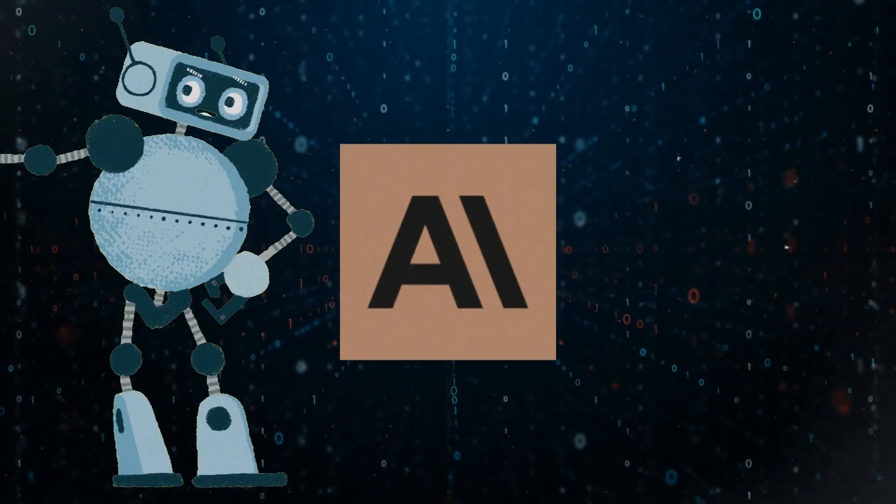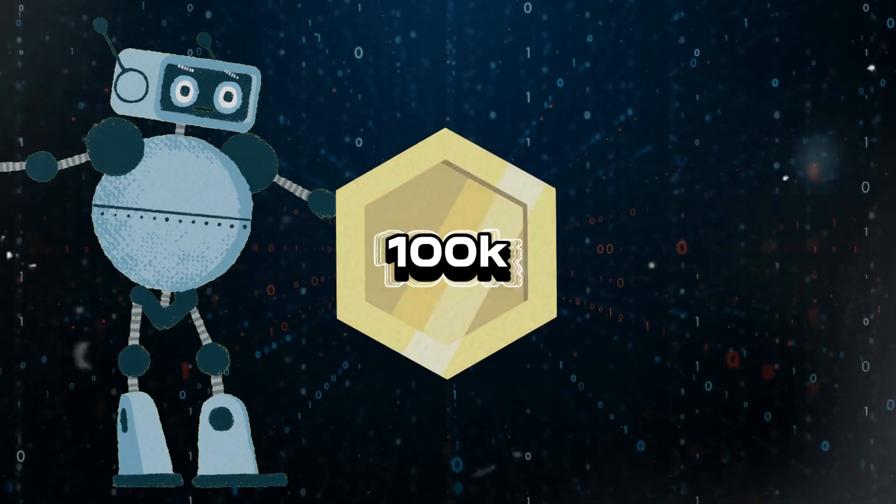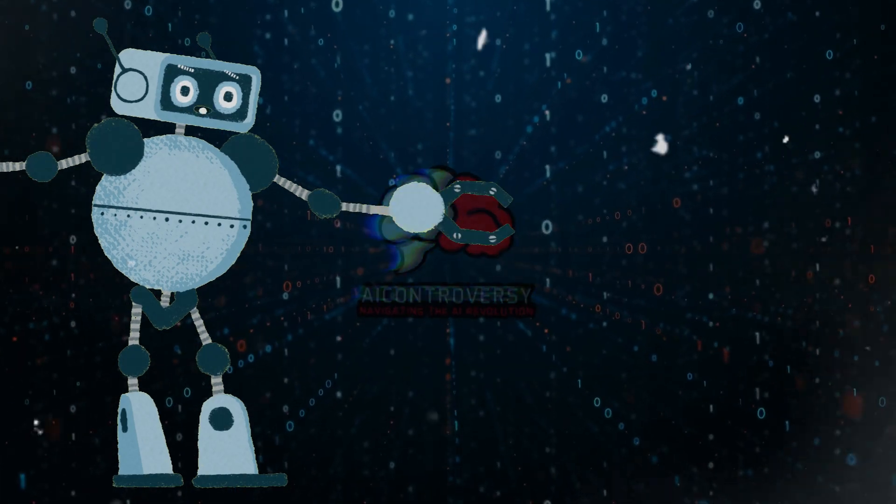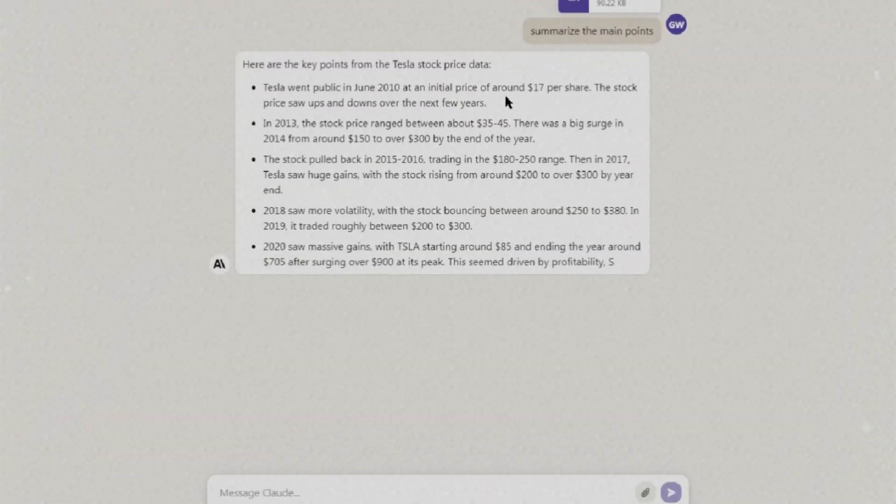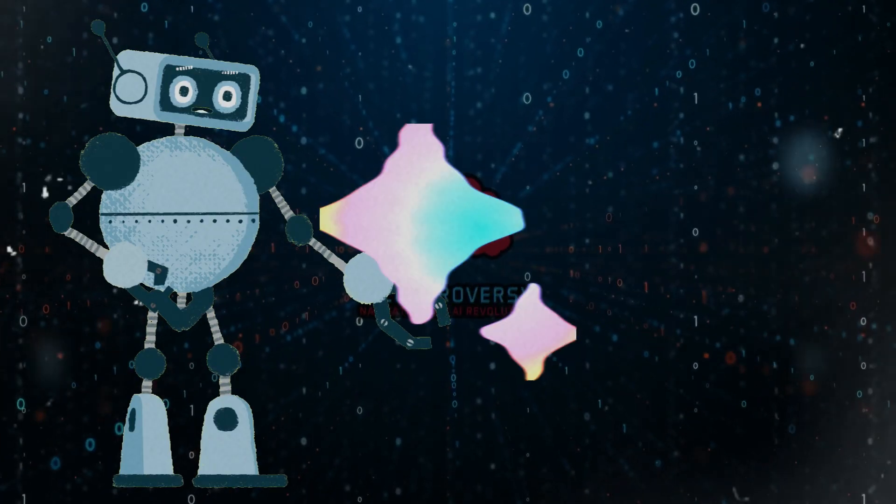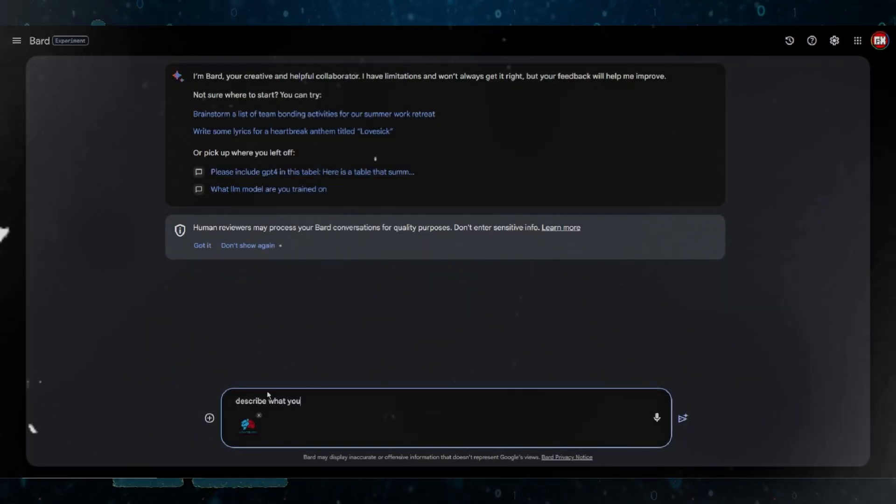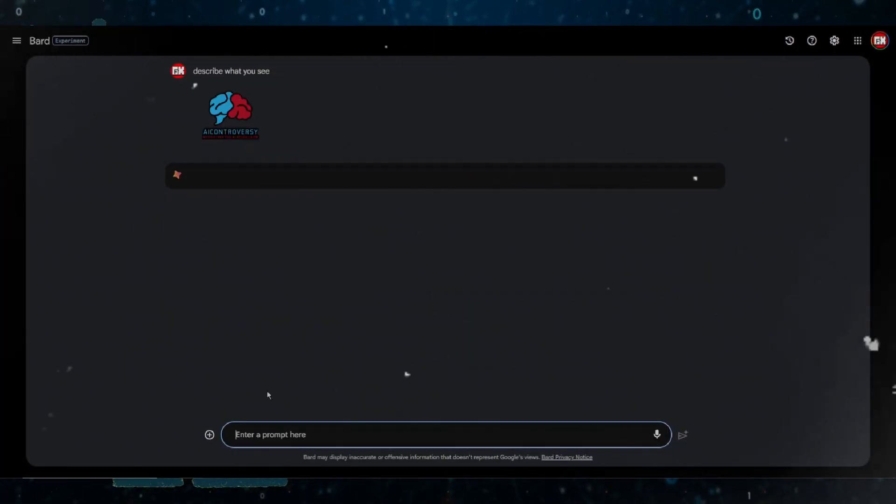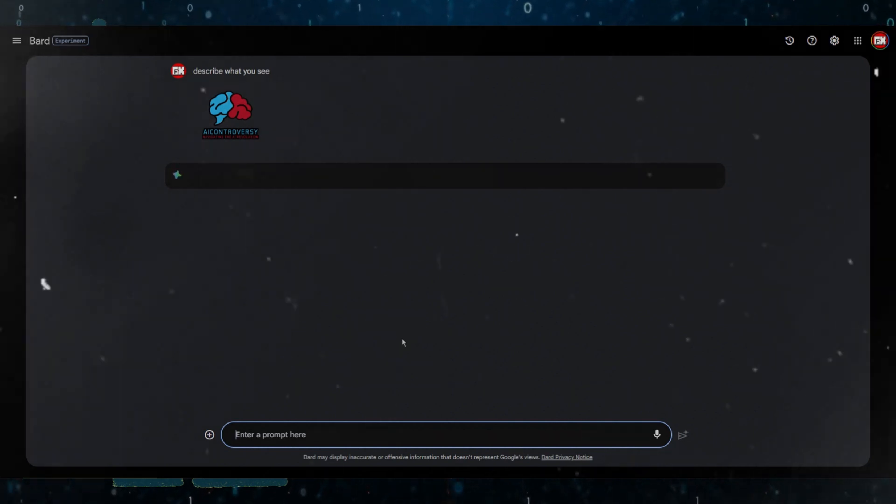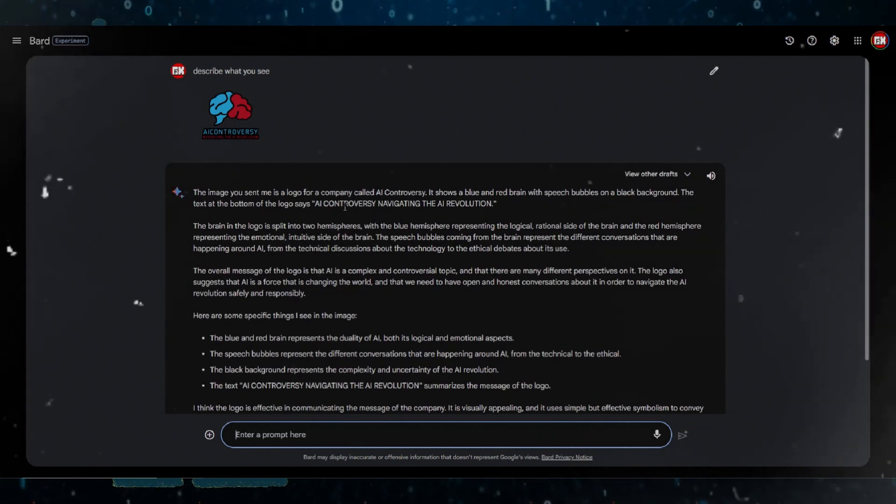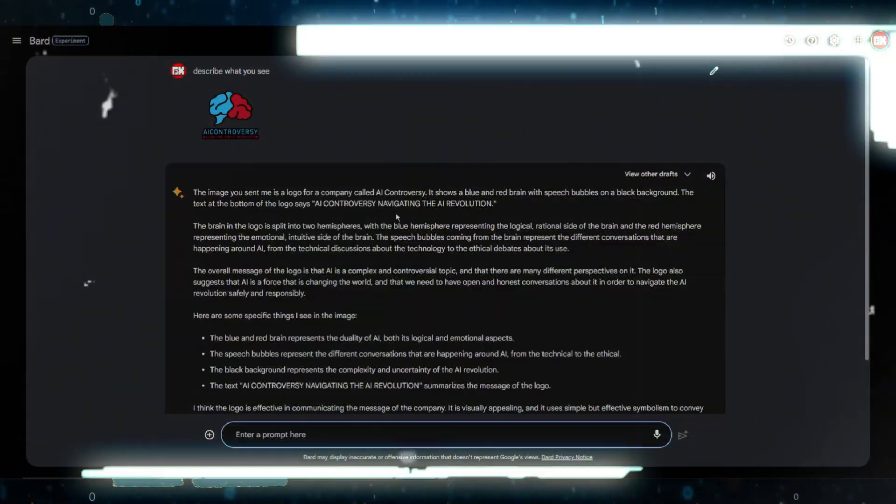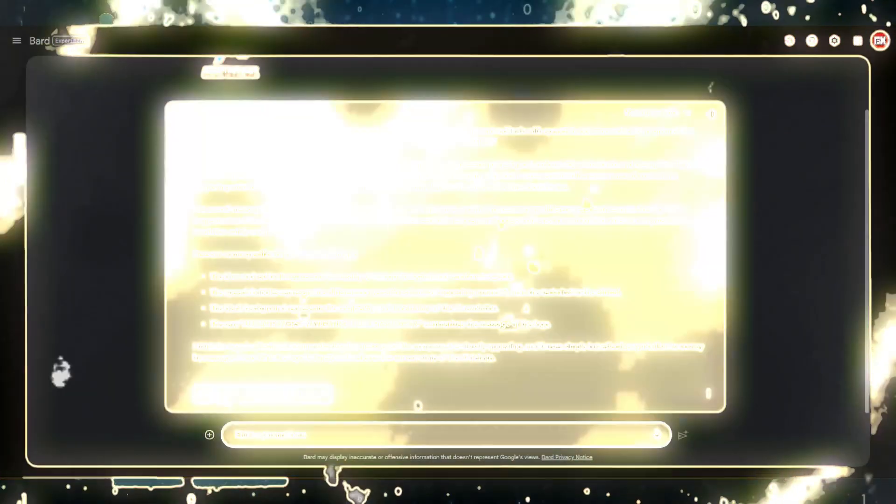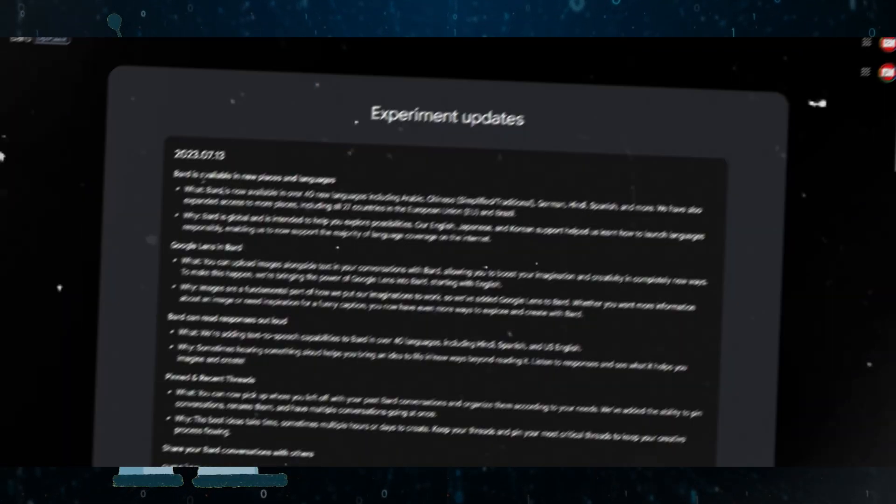However, with Claude 2 released, I love the 100k token model. Whenever I need to summarize large data, Claude is my go-to. As for BARD, I am starting to like BARD way more after doing more testing with it. I am finding myself using Google's BARD way more often, especially with the new updates. Speaking of updates, let me run you through some of the Google BARD updates that they brought to the table.